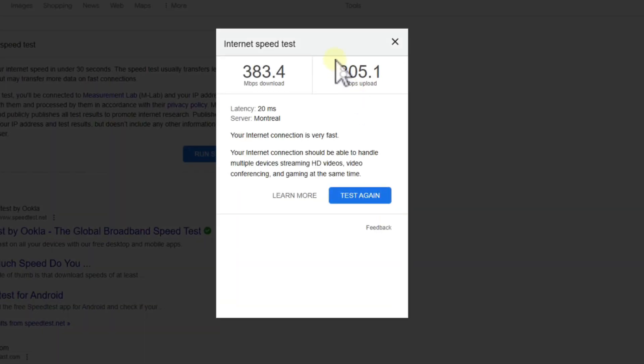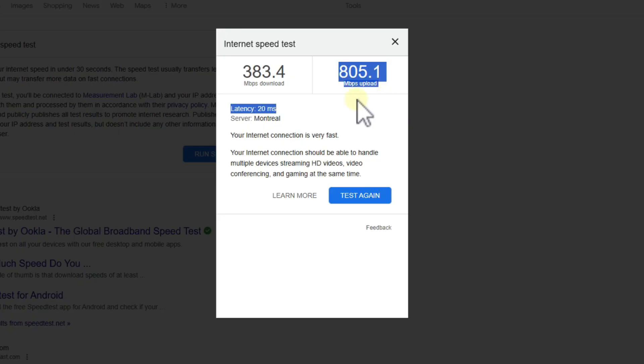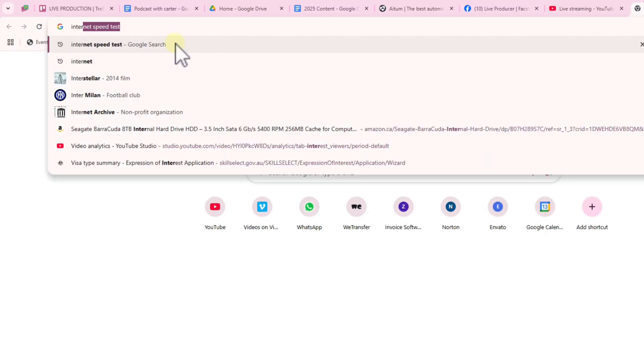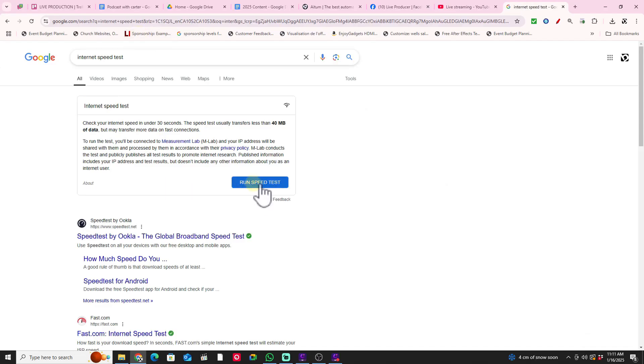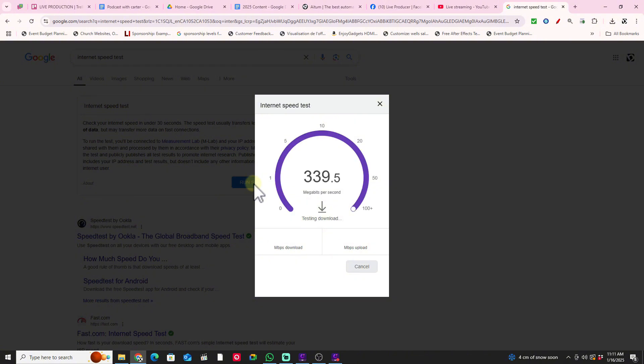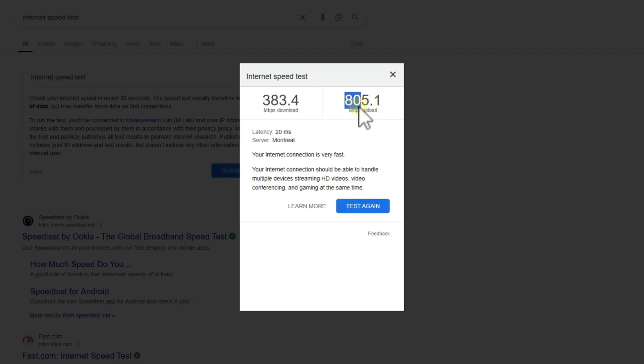Now, if you have over 20 megabits per second of upload speed, you should be good to actually use the premium setting that I just showed you guys. So 10,000 for YouTube and 6000 for Facebook. And all you've got to do, just do a quick internet speed test here in Google and make your decision.